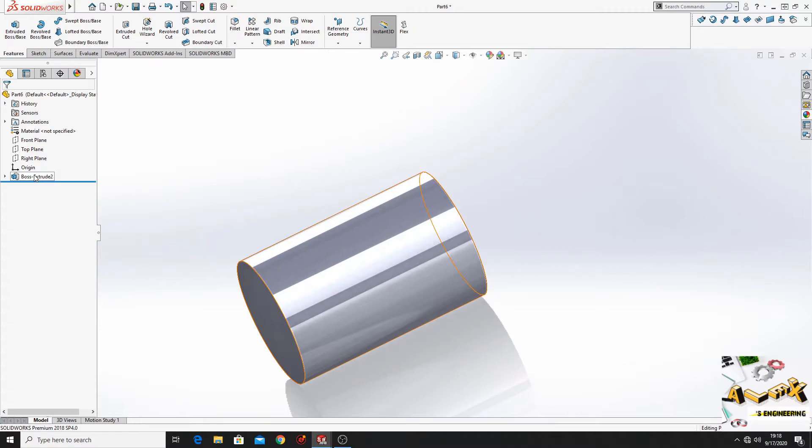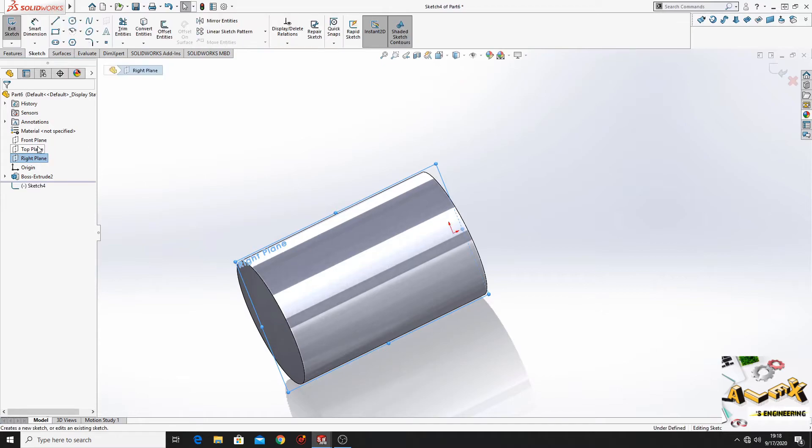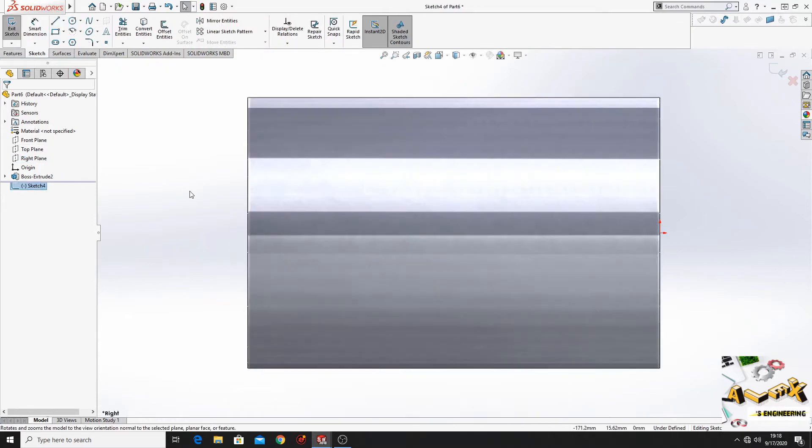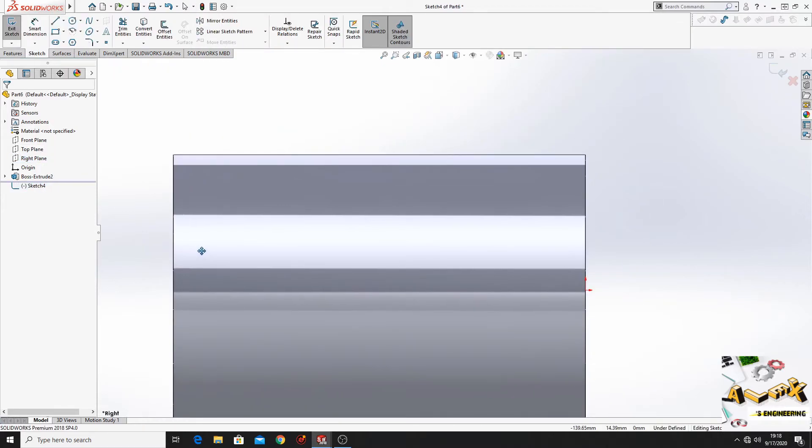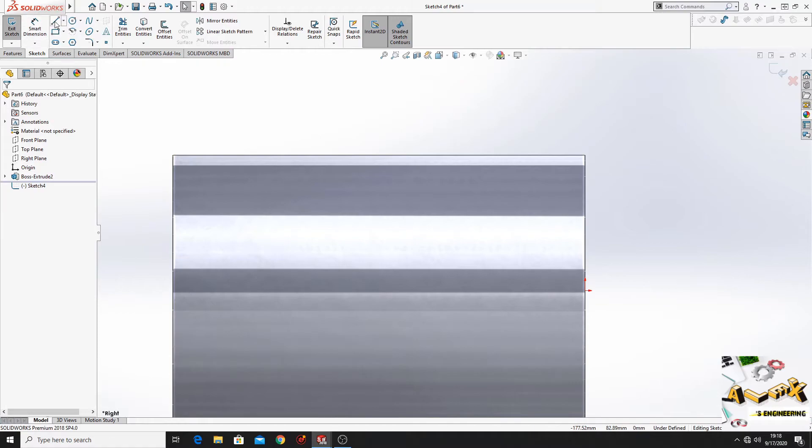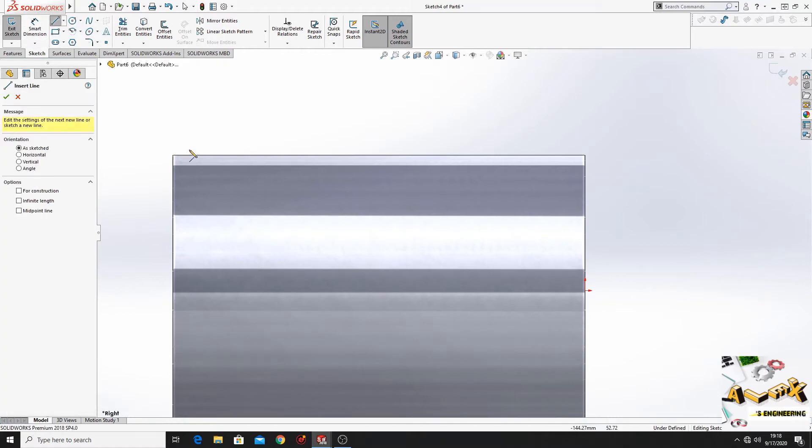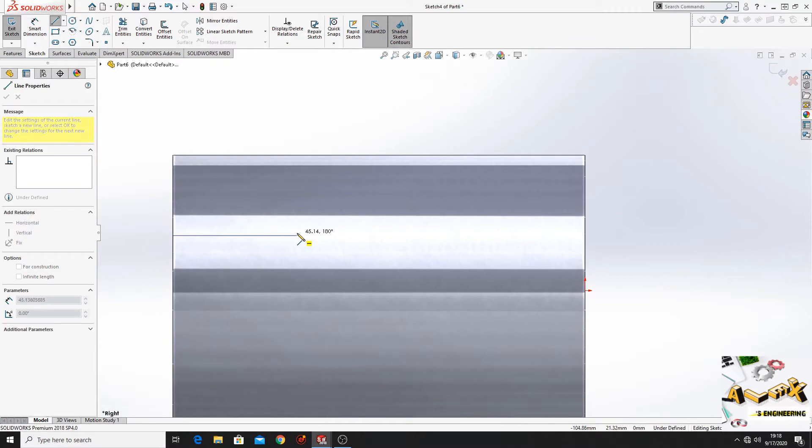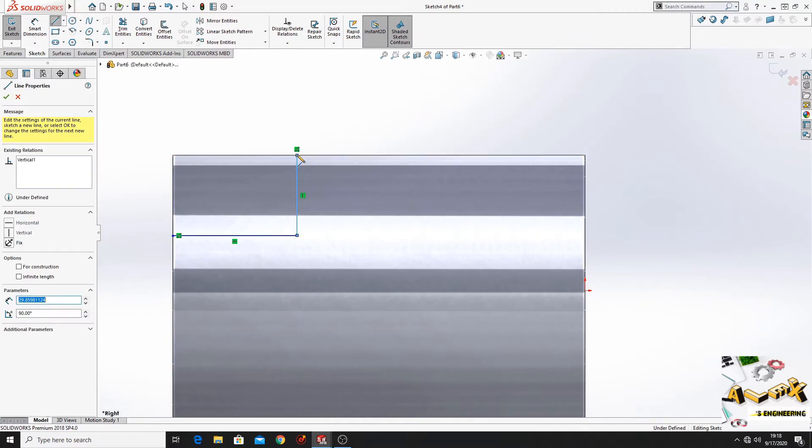Then go to right plane, open a sketch, normal to. And here what we'll have to do is to make the next sketch. First, make just like this.